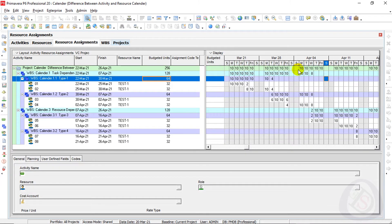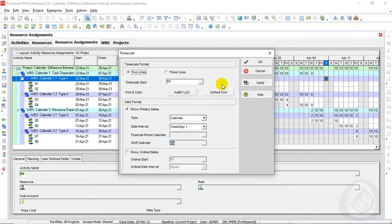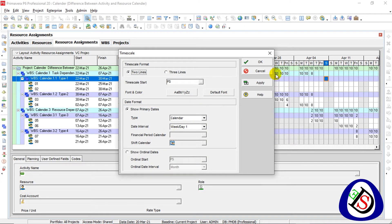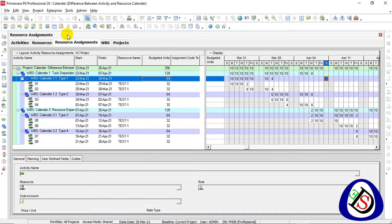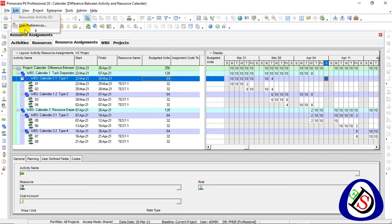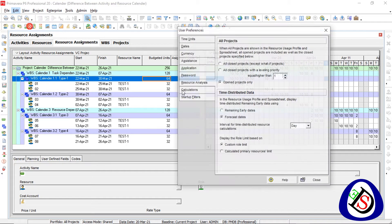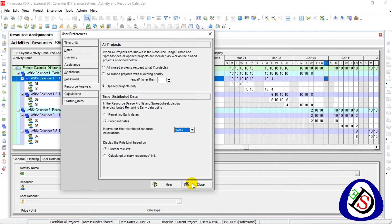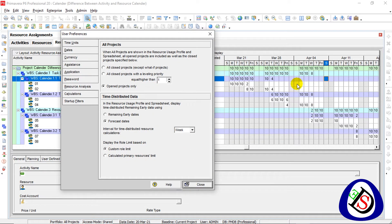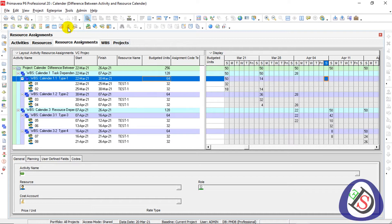Go to the spreadsheet here to see all resources. I will right-click on the time scale — you can set the time scale for work day or week. When you go for per week resources, you can see resources will be shown on Sunday or Saturday, on the last of the week, showing the whole week's hours.